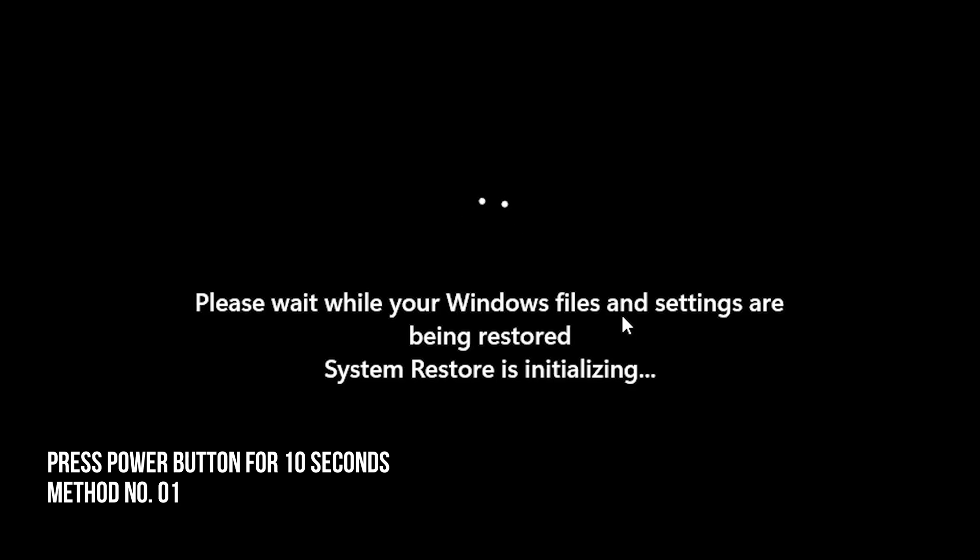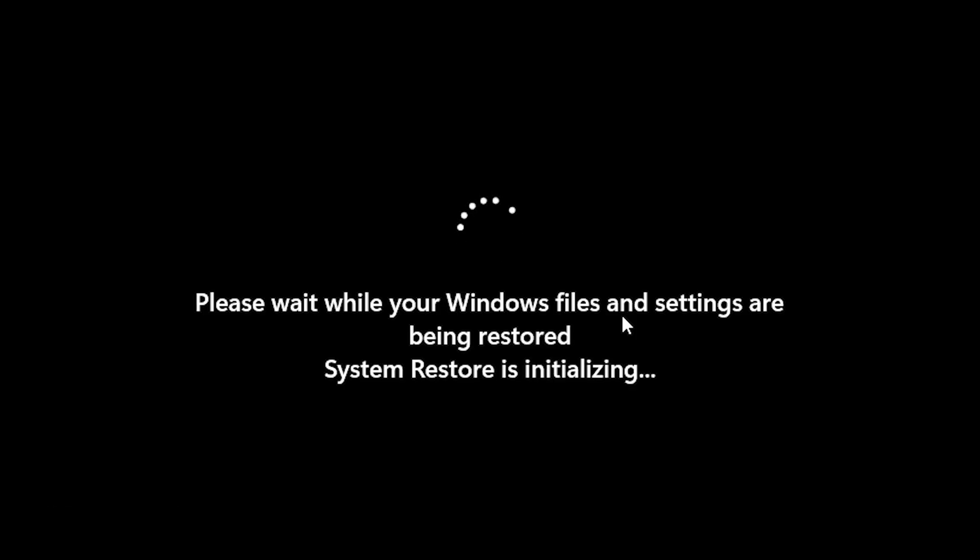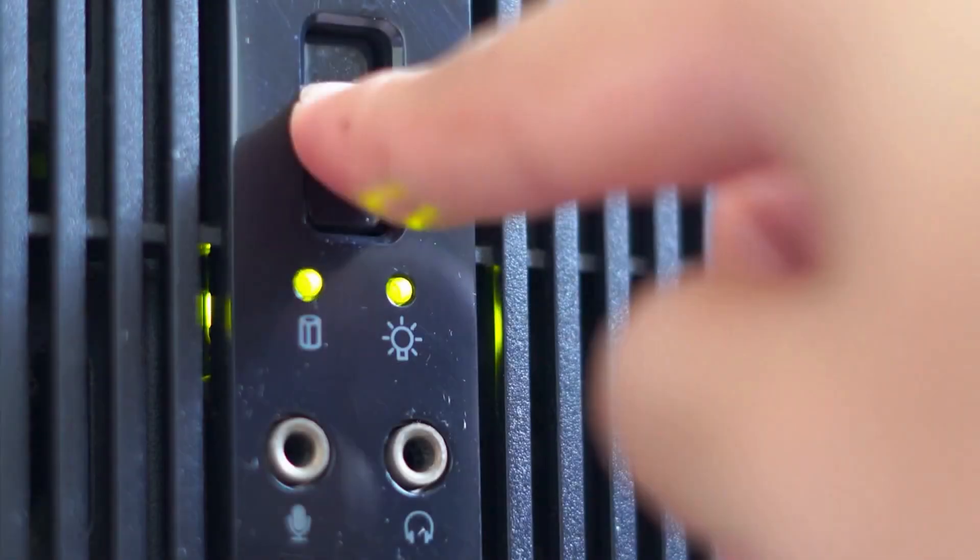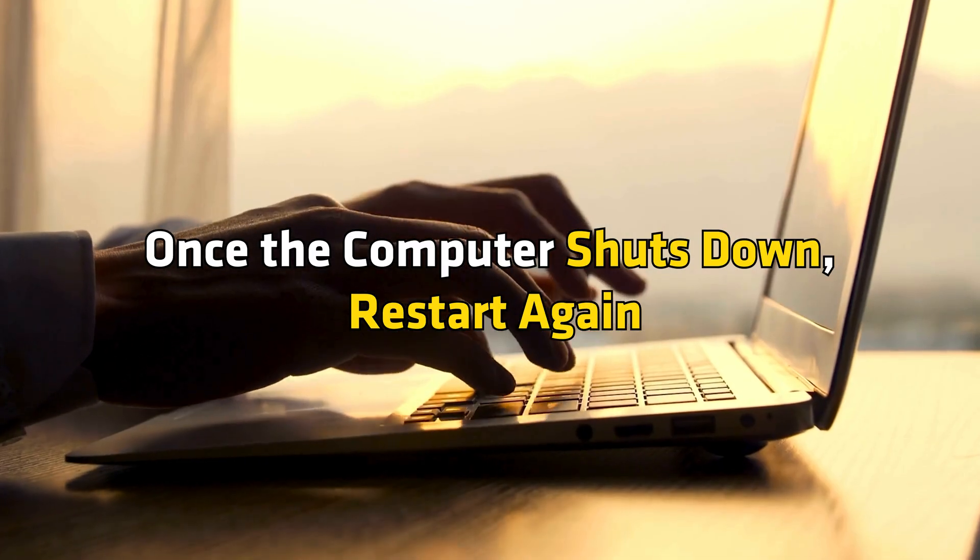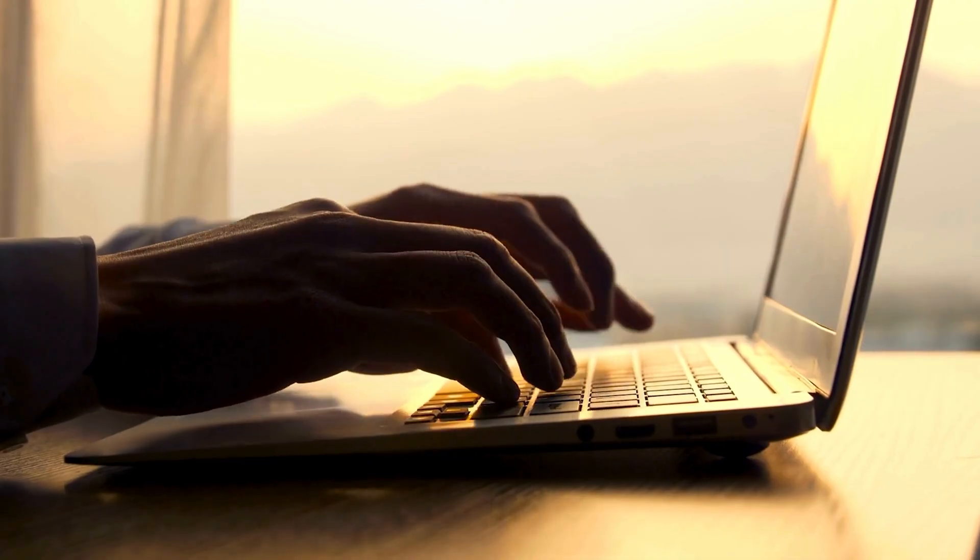Method 1. Press the power button for 10 seconds. When you have waited enough, it's time to perform a hard shutdown. Press the power button for a little more than 10 seconds. Once the computer shuts down, restart again.